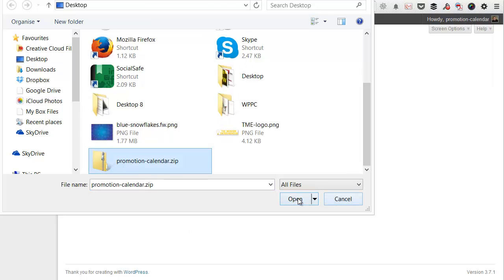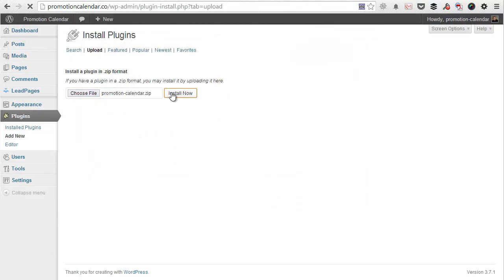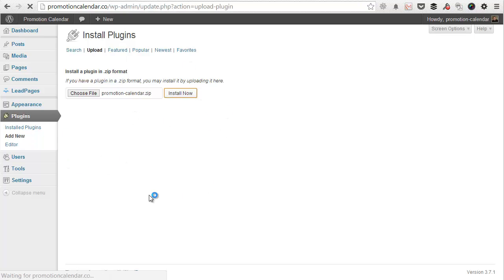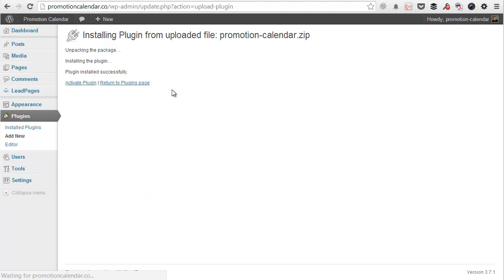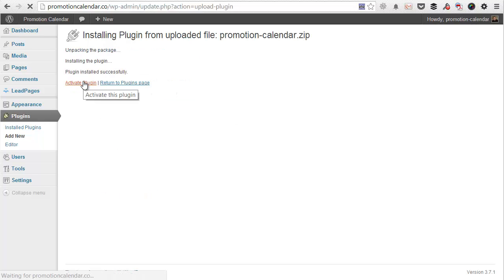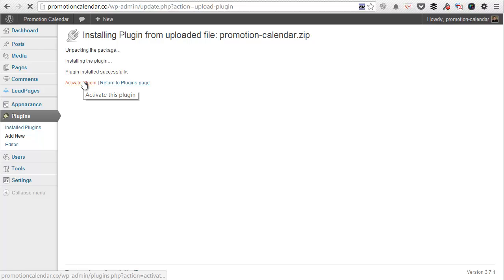So you're going to select that and upload it to the page. It'll just take a couple seconds. While it uploads in the background, once it has, you can hit the activate button to get the plugin working.